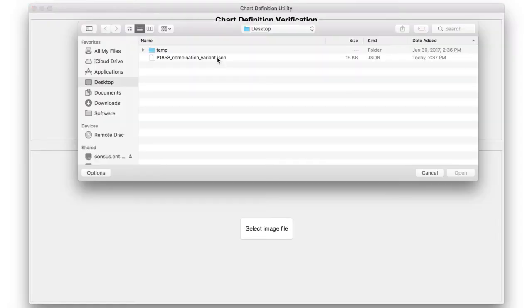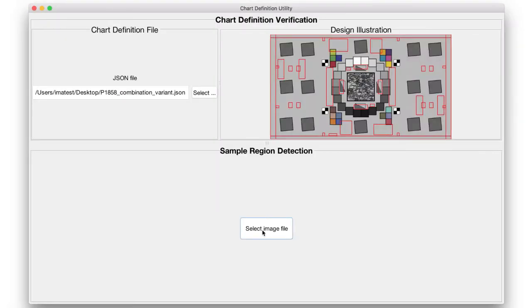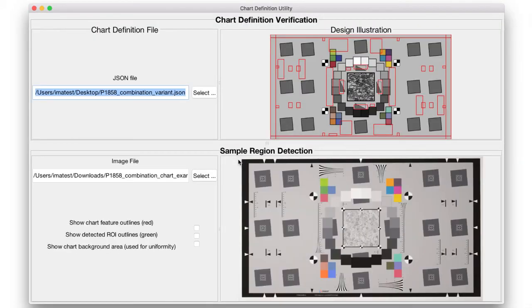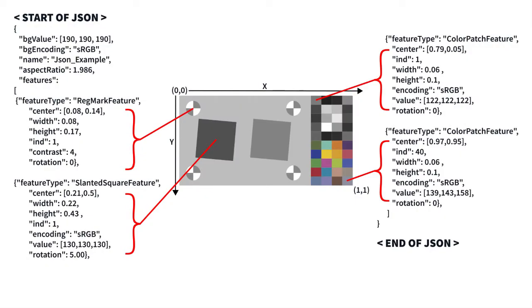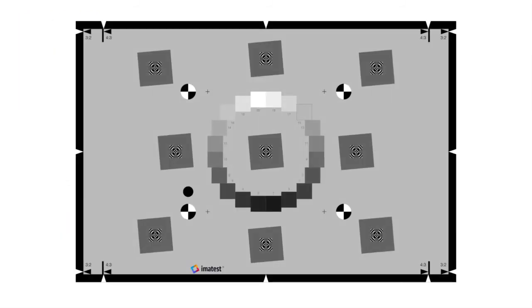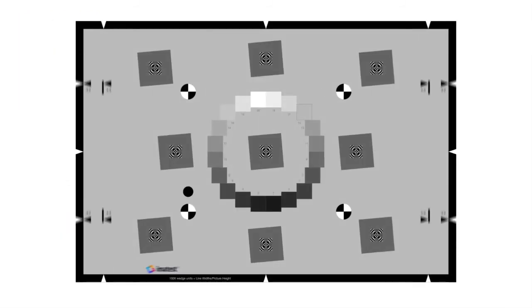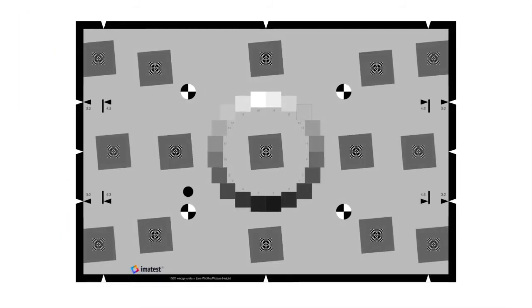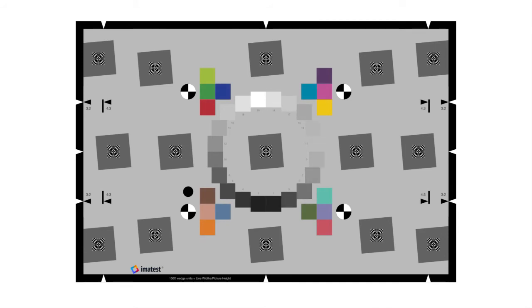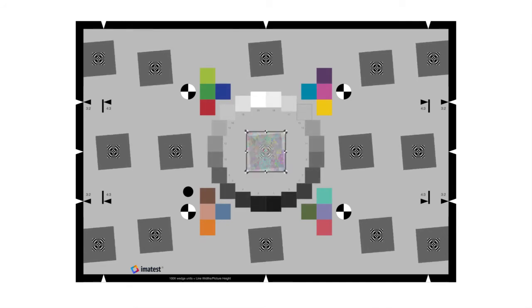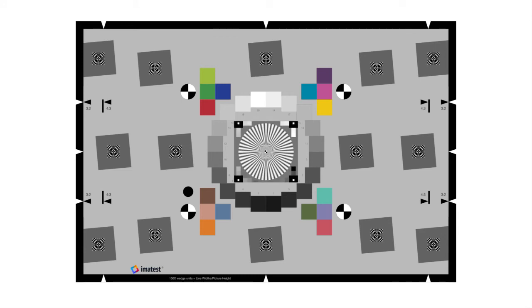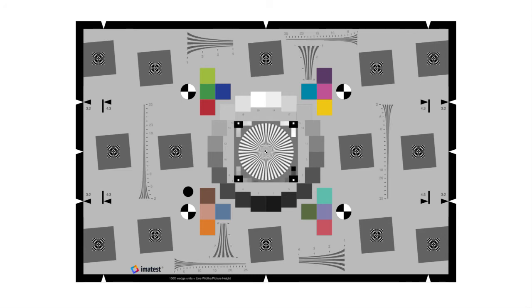The Arbitrary Charts module analyzes images of custom test charts. A chart definition file describes the chart layout to Imitest software. This allows users to measure quality factors from any arrangement of color and tone patches, slanted edges, random textures, Siemens stars, and wedge patterns.